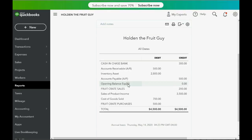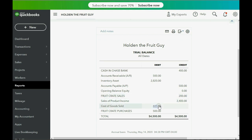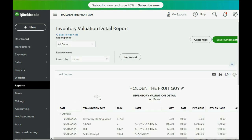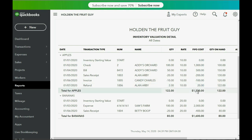Click OK, and notice the results are exactly as what we expected. $3,400 sales of product, cost of goods sold $680, inventory asset $2,820, and cash in bank decreased to negative $400. Just to double check, click Reports, Inventory Valuation Detail, and you can see when you go down to the bottom of apples, it says January 7th was a refund that increased the quantity by two apples and increased the cost to $1,220 just for apples.